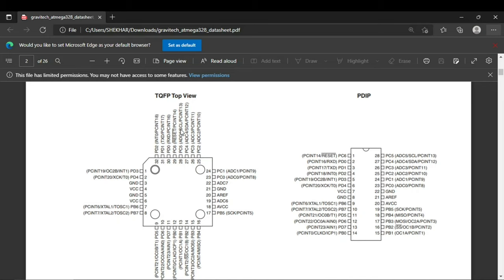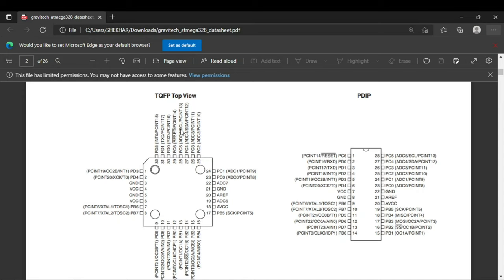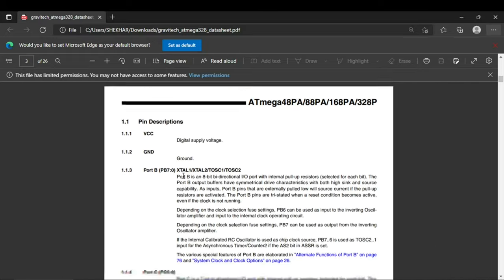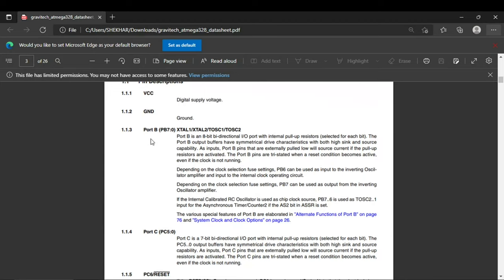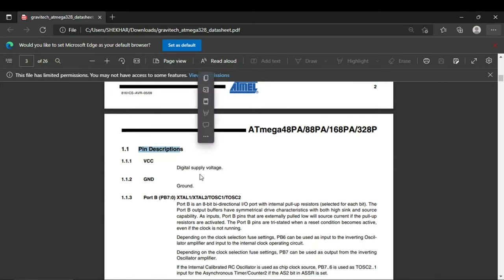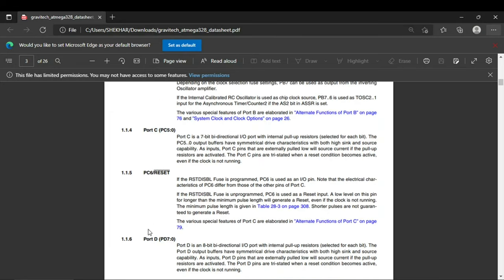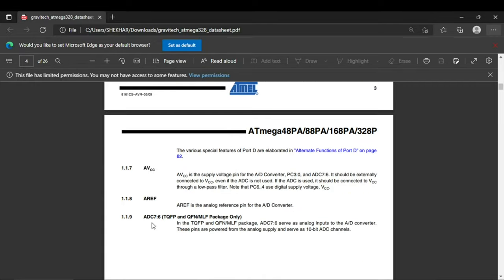MISO, MOSI, serial clock and chip select are the SPI interface. For I2C communication we have the serial data SDA and serial clock SCL on PC4 and PC5. There are six ADC channels. Two crystal pins are for external crystal oscillator. AREF is for analog reference voltage and reset pin is to reset the microcontroller. Finally the VCC and ground are the power pins. You can refer the datasheet of the 328 microcontroller. The pin descriptions are mentioned for Port B, Port C - you will get all of the pin features in that.